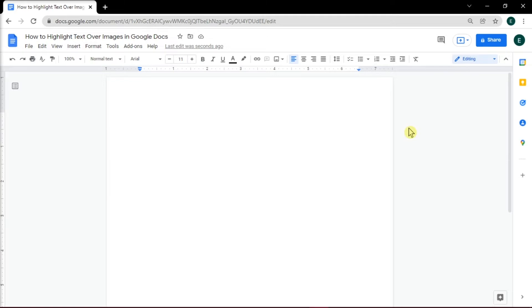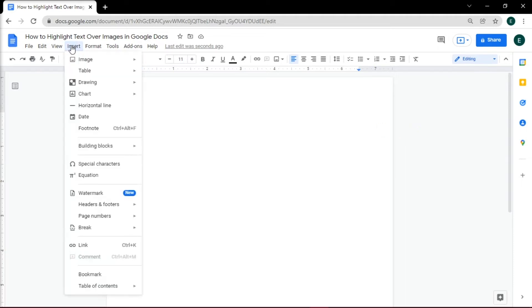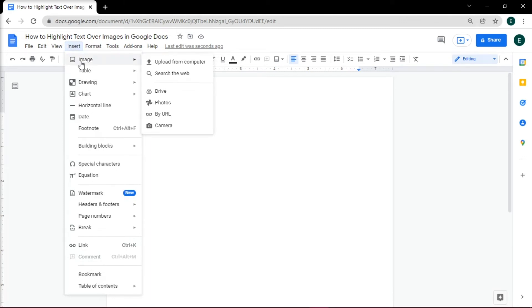First, you have to open Google Docs in your browser and open a new document or the document you're working on. Here we have a blank document and we will insert a picture with the text we want to be highlighted by going to the Insert tab, then select Image, and then insert the image.